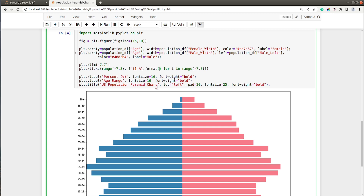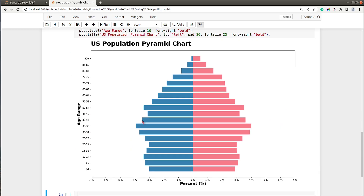I'll add tick labels for the x-axis in the range of minus 7 to 8, formatted as percent values using a format string. Now as you can see we have a proper chart — on the x-axis we have percentages going from 0 to minus 7, and on the y-axis we have the age range label.